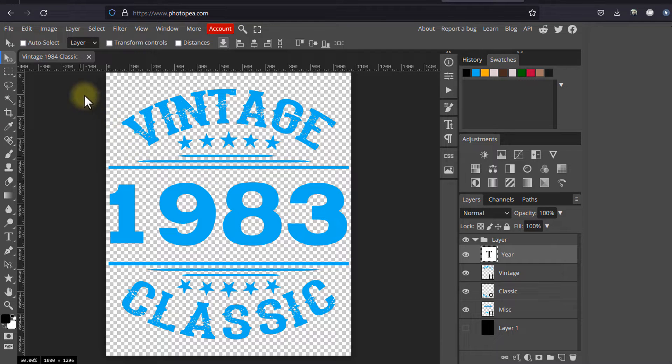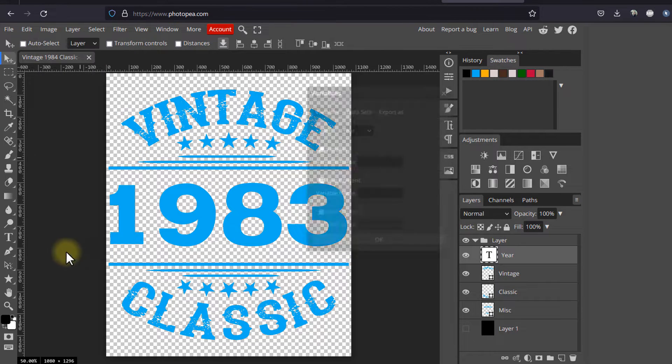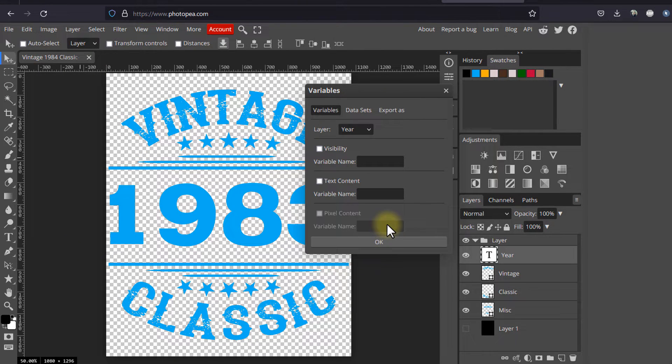In this presentation, I will show you how to generate hundreds of similar designs in minutes.